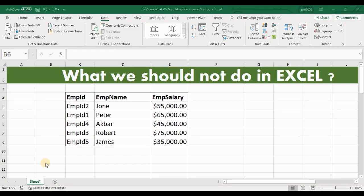Hello friends, welcome to Excelitex. Today we are going to see another example on what we should not do in Excel.